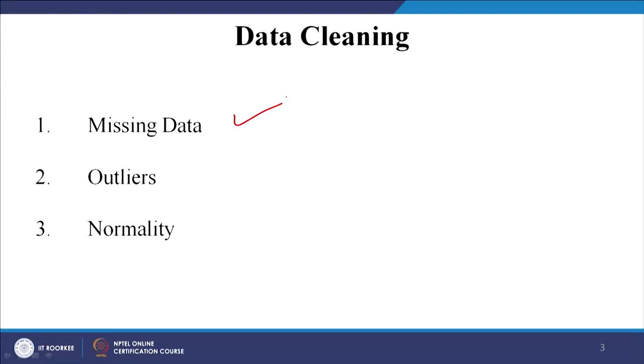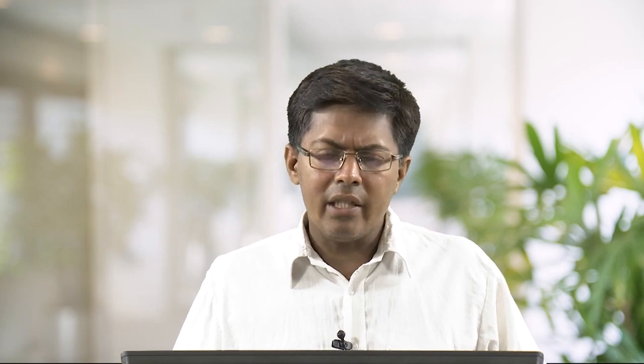How do I clean my data? There are basically three problems we will talk about. The first and most discussed is missing data - what if there is a large portion of data not available, and why is it not available? The second is outliers.